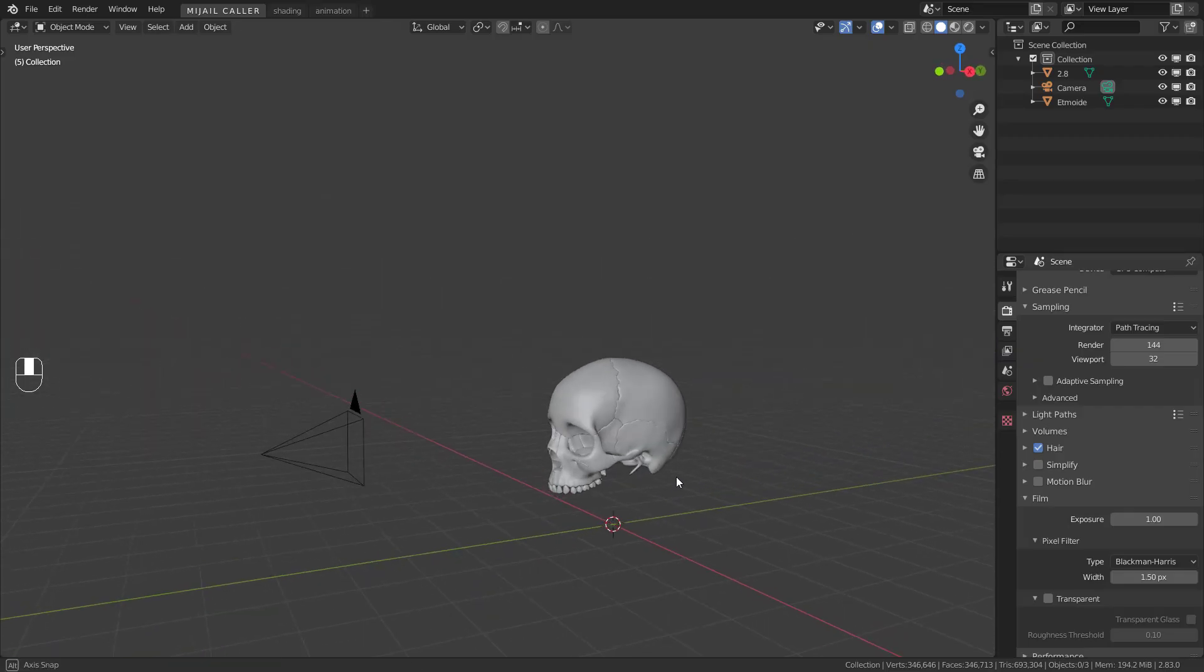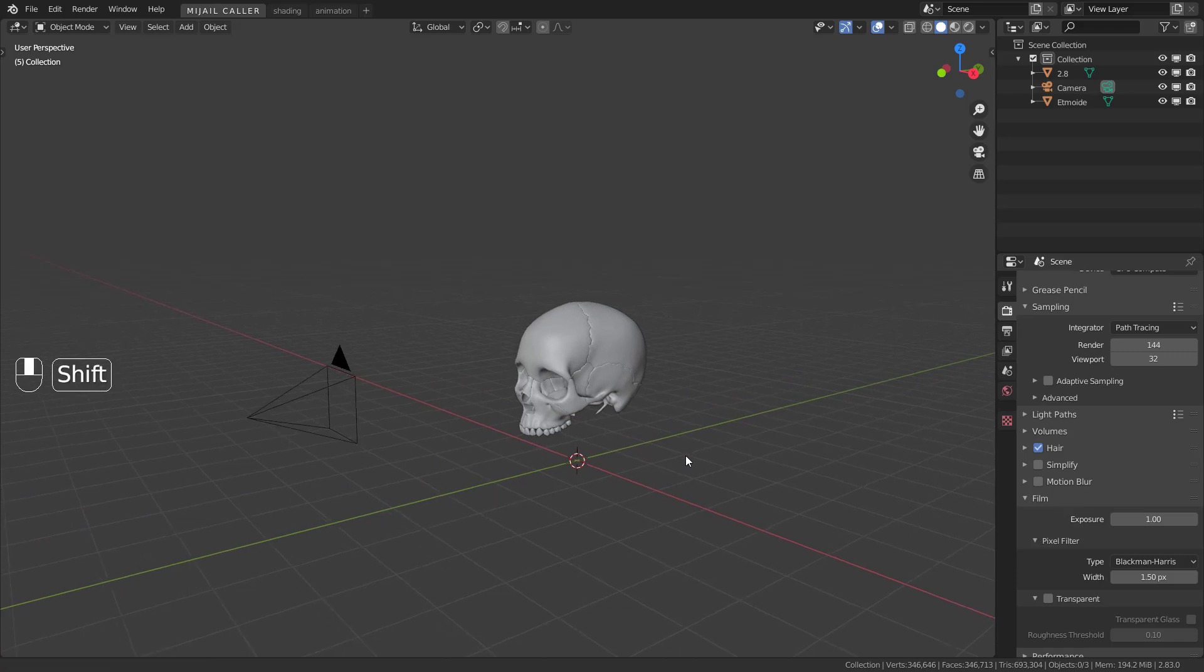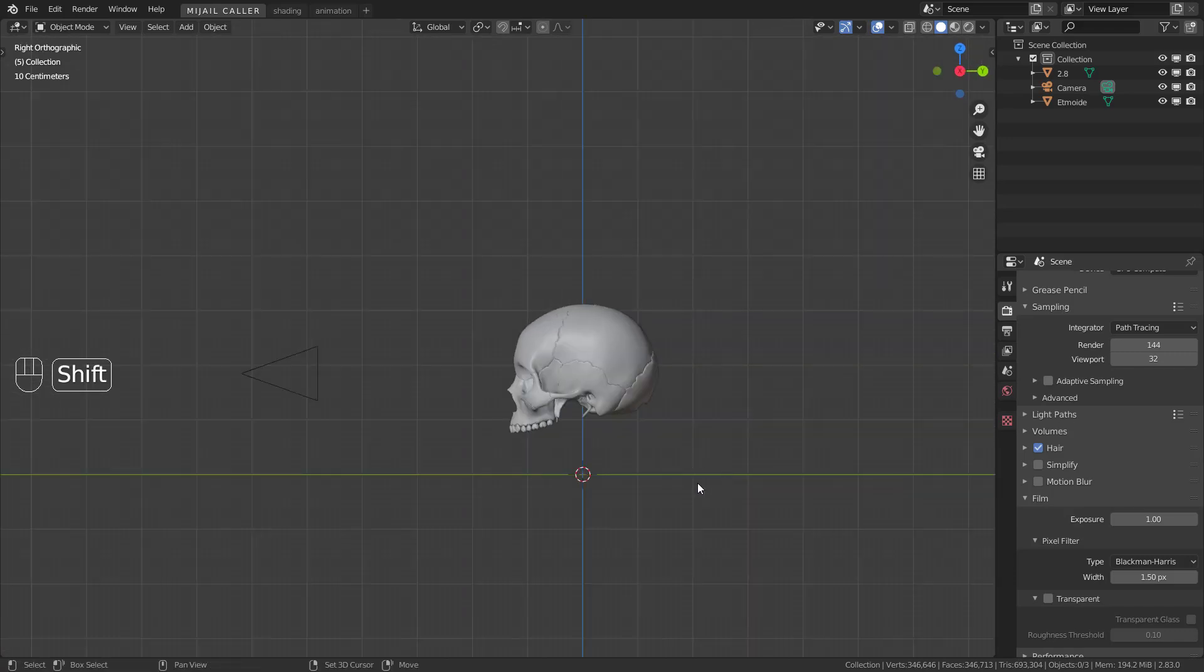Hi. Today you will learn how to do a very simple iridescent material in Blender.